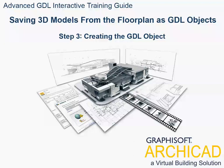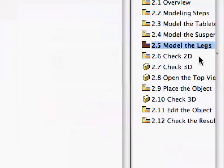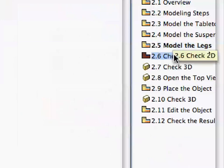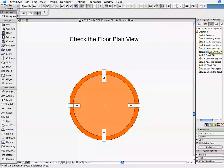Step 3: Creating the GDL Object. Open the 2.6 Check 2D Preset View in the Navigator View Map. The Floor Plan shows the complete model. If you followed the previous steps precisely, you will see this figure.